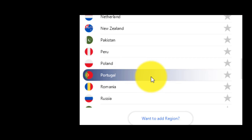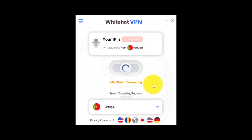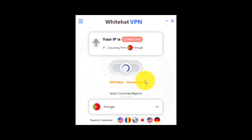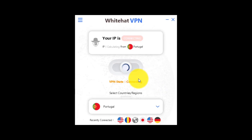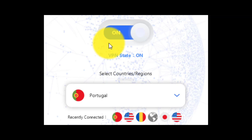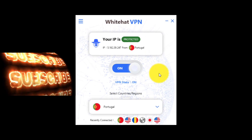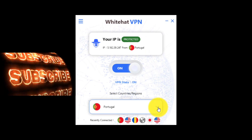For example, in our case let's choose Portugal. After some seconds, no one can see our real IP and country. Everyone will see that we are from Portugal with a different IP. Now you are completely protected.